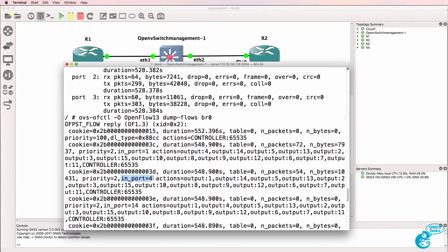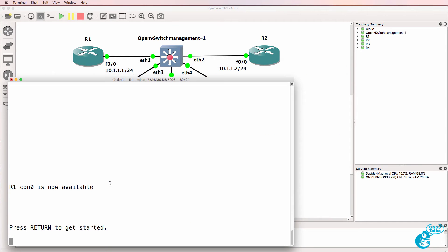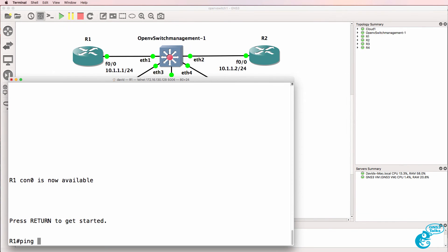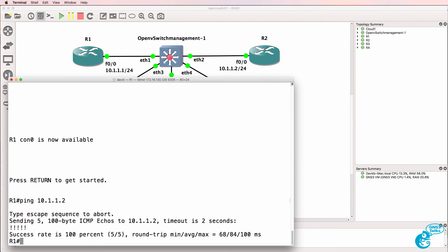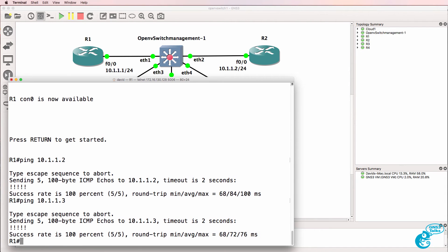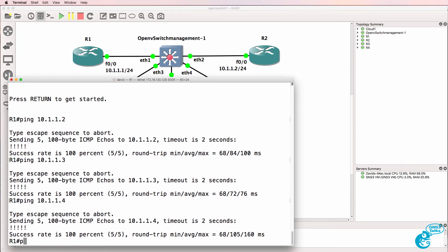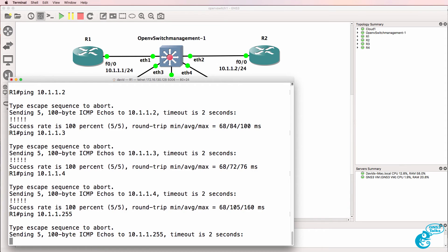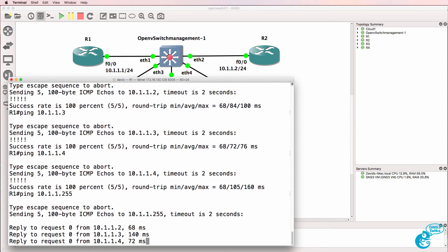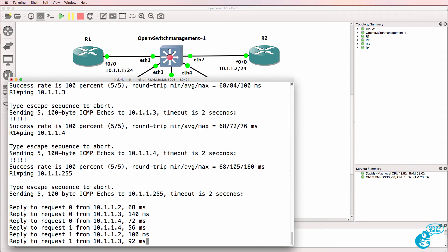Traffic coming in on port 4 will be forwarded out of other ports on the switch as well as sent to the controller. Here's router 1 — can it ping router 2? Yes it can. It can ping router 3 and it can ping router 4. If I send a broadcast we get a reply from those three routers, and we do.